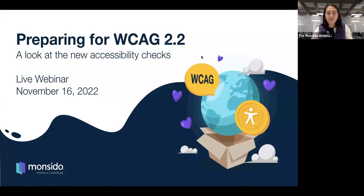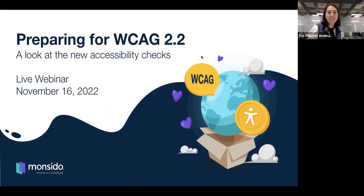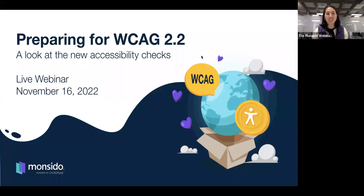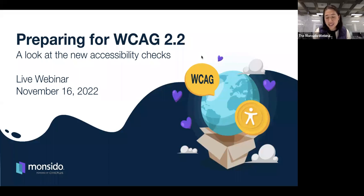Welcome everyone to today's webinar: Preparing for WCAG 2.2, a look at the new accessibility checks. This webinar is hosted by Monsito, powered by Civic Plus.